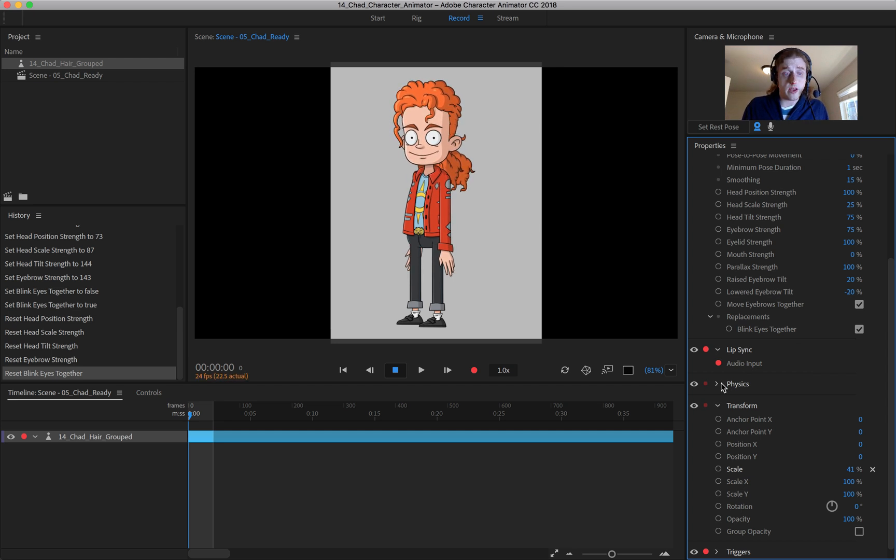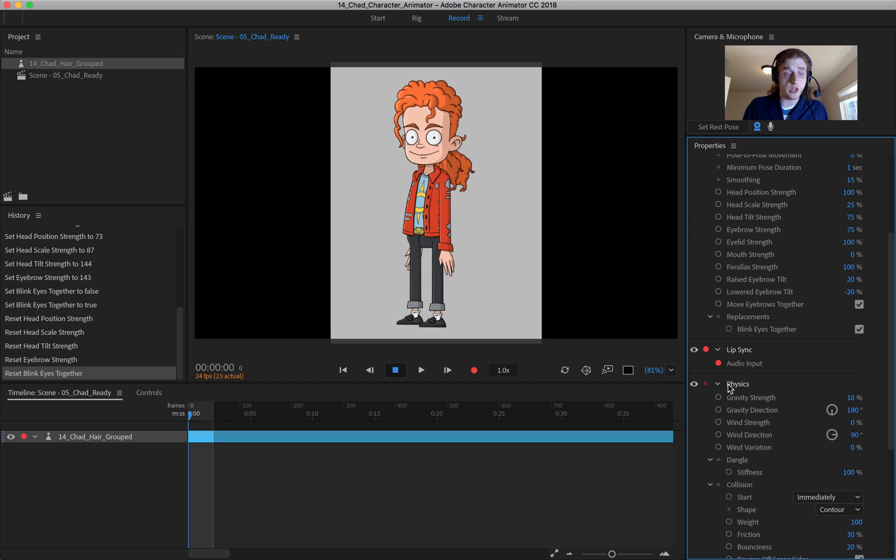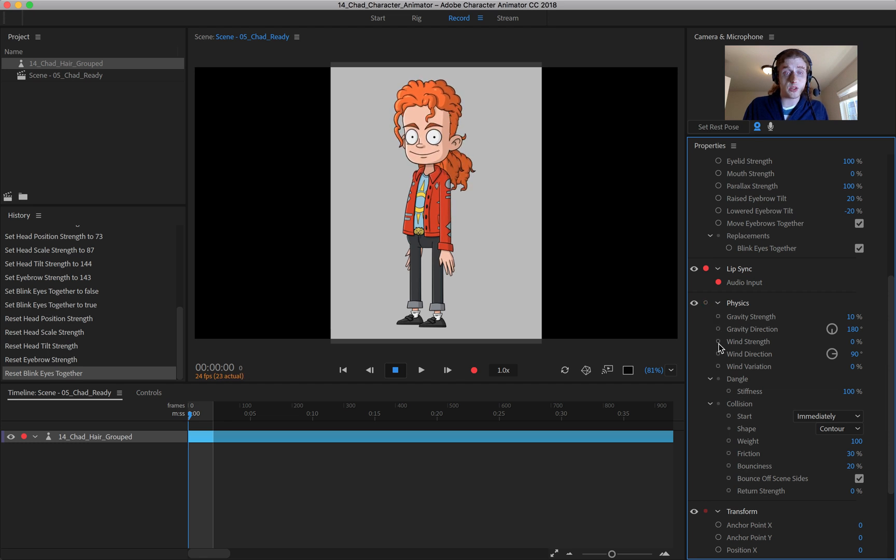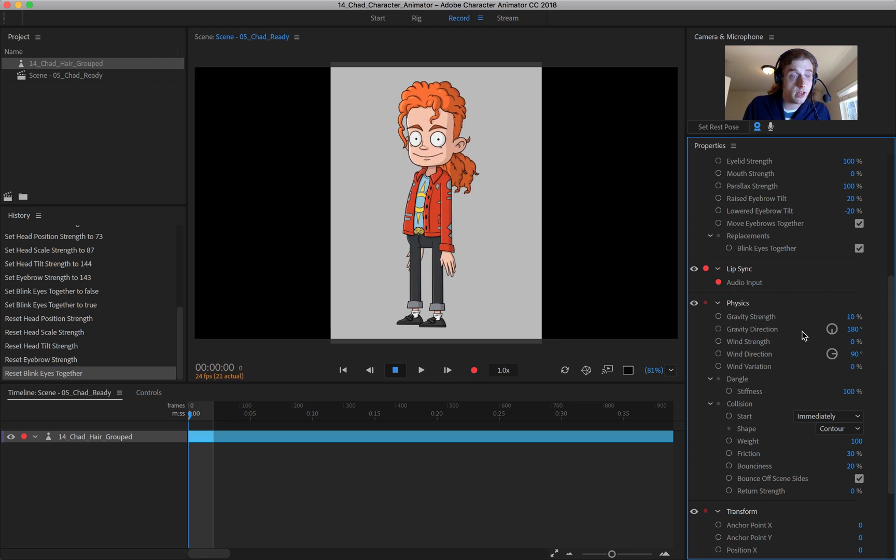And then you have your physics, which deal with your draggers. And you can come down here. We can turn these on so we can adjust them first and foremost. So you can see that's on.